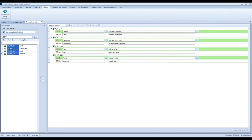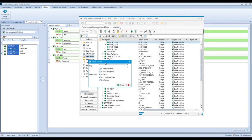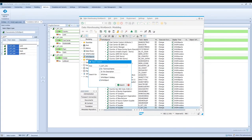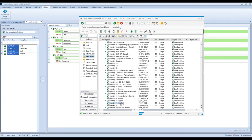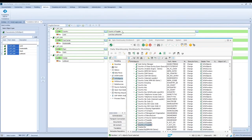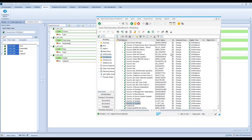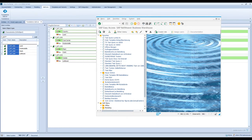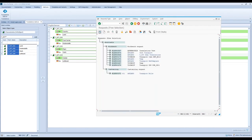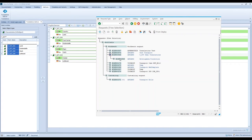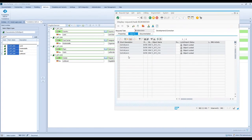Let's have a look in SAP. I will search for the info object. And as you can see now, we see the description 'country of supplier', and also here 'country of supplier'. So the translation worked. I will also show you the transport — as you can see, all four objects are now added to the request.